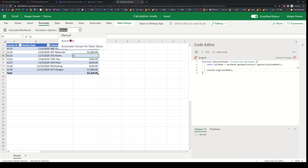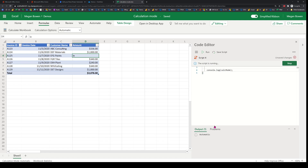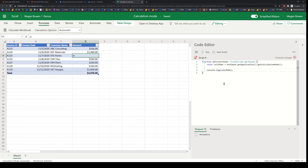Of course I can change it to automatic here and I will get 'automatic'.